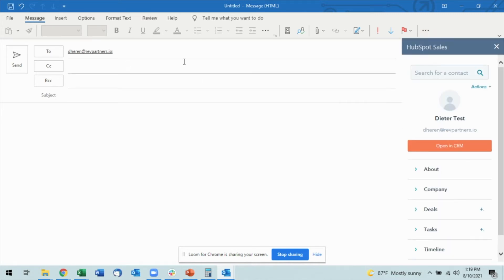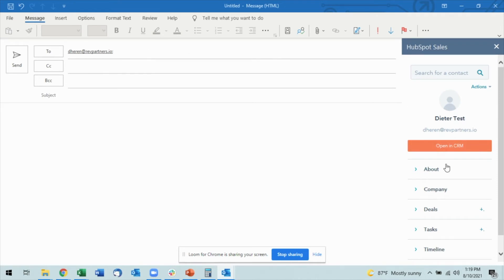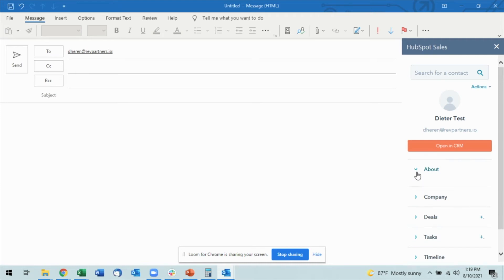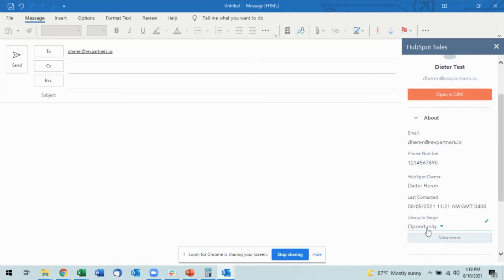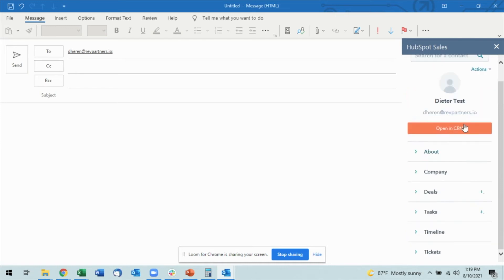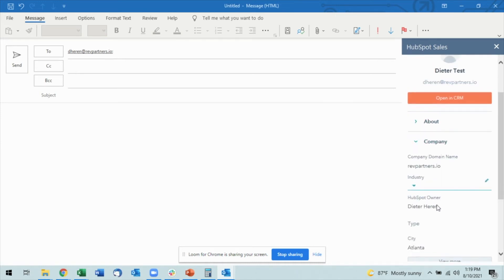click on Contact Profiles, you'll see the HubSpot Sales tool will open up and I actually have my contact here pop up directly. So I can actually open it up in the CRM. I can see About, I can edit all of this information here. I can open up the other drop-downs and see what company they're